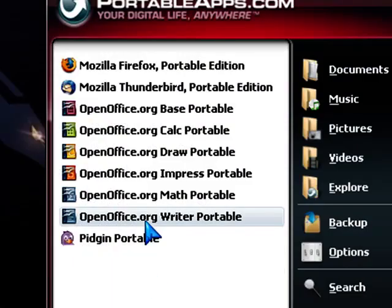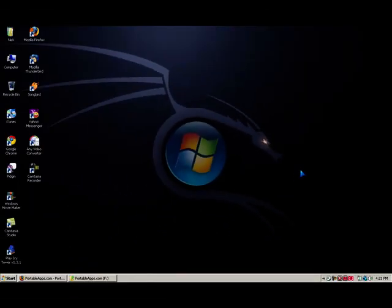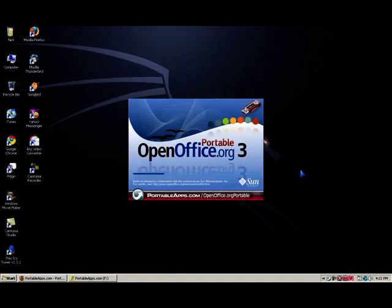And I'm gonna open off OpenOffice.org Writer. Now let's wait for it to load. And here we go, OpenOffice.org 3 Writer, the portable version. And it's loading up.